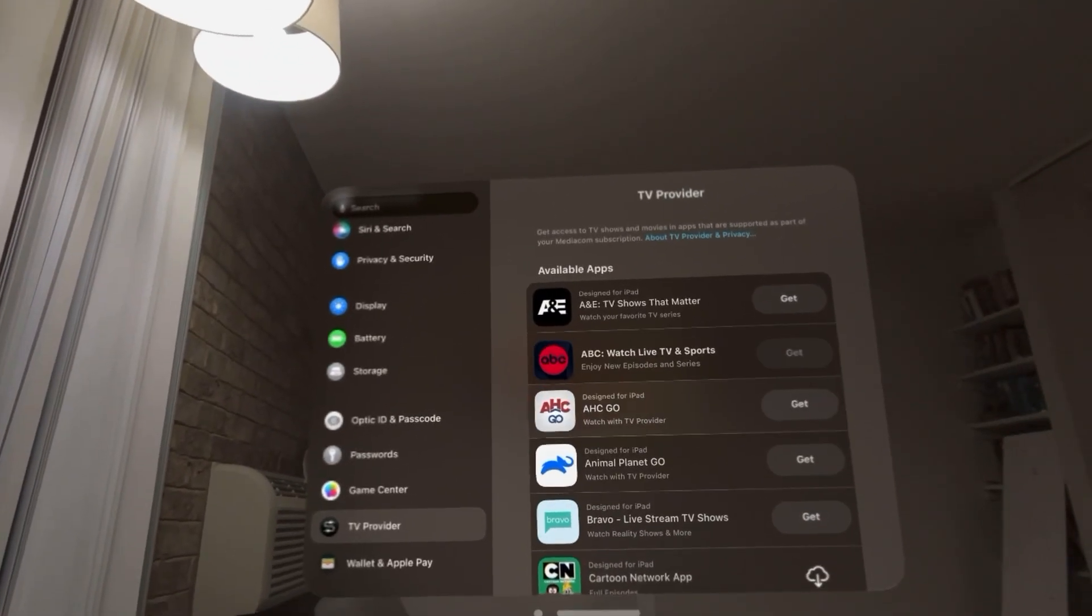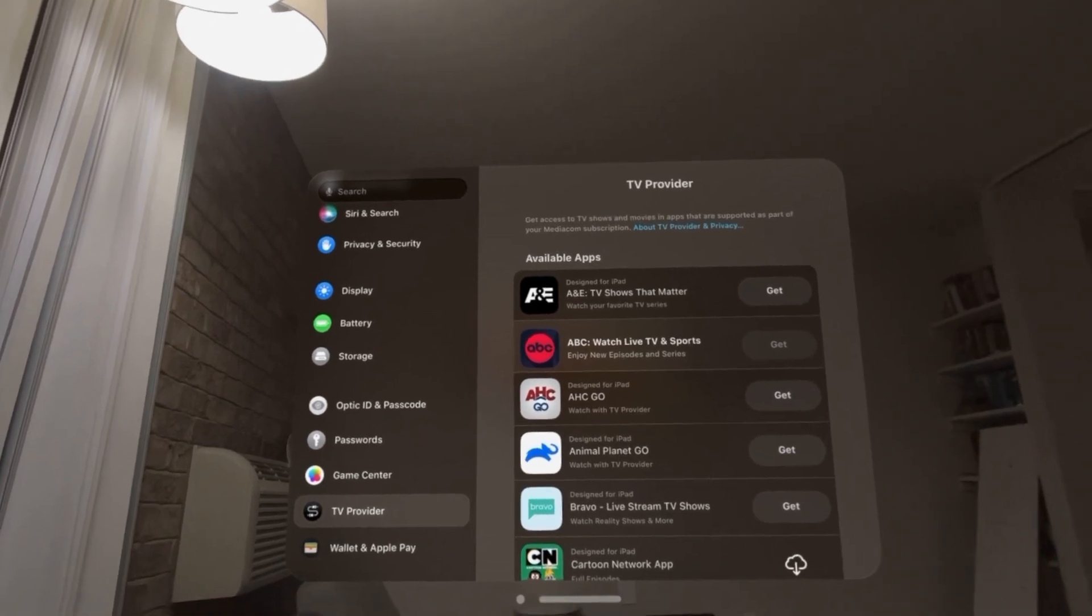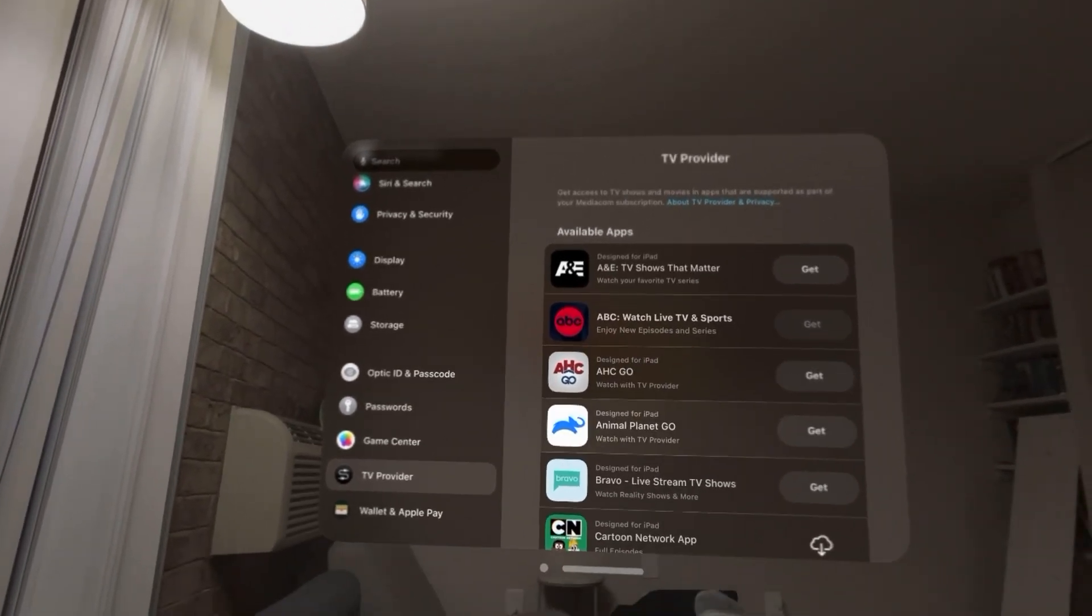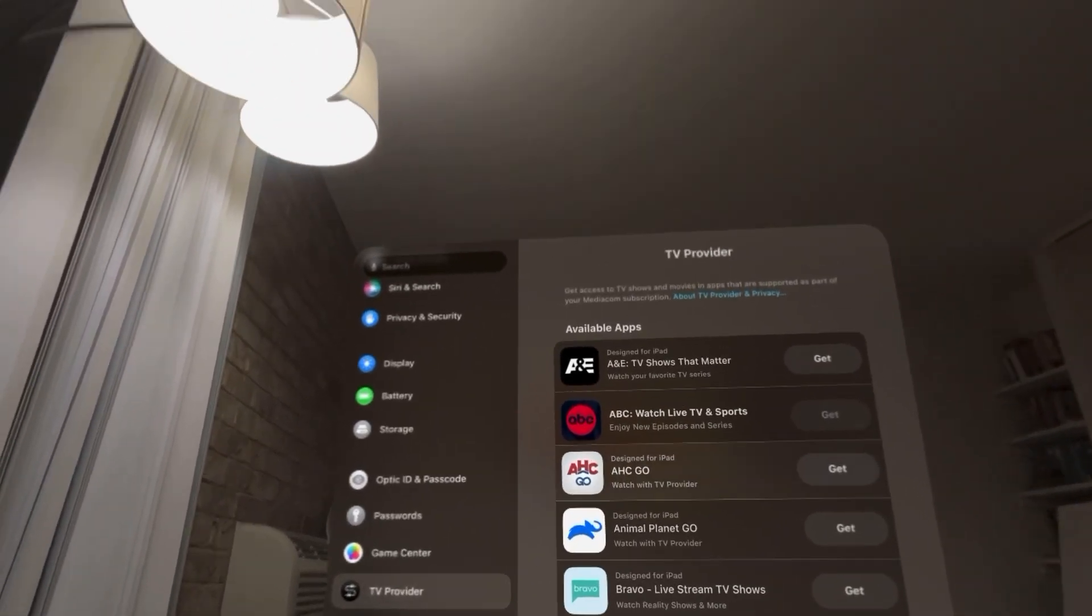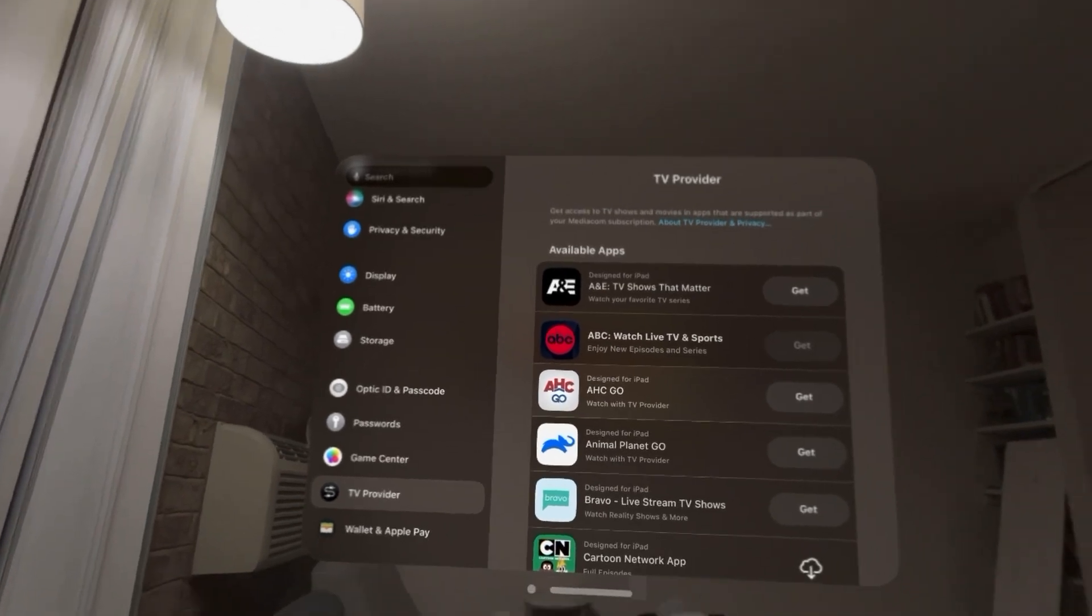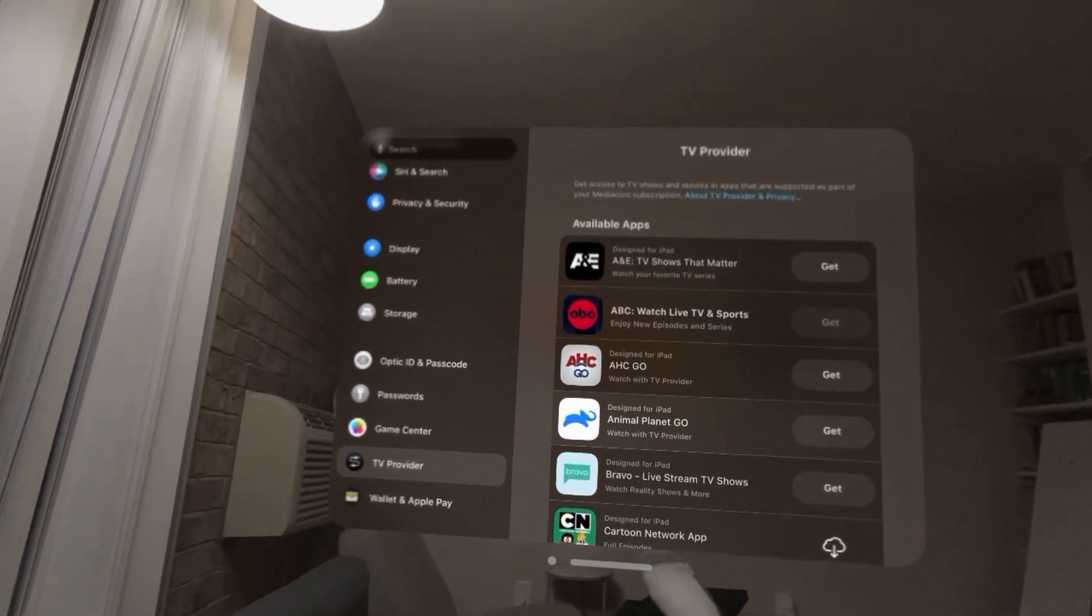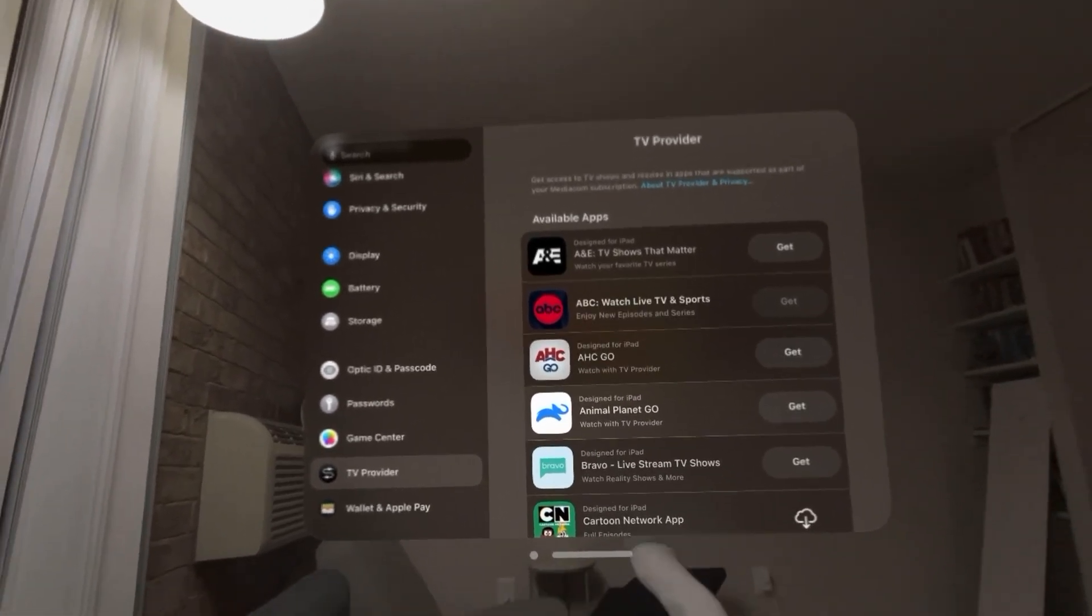Scroll down and you'll see Transaction Defaults. That's going to show your default card. You can choose different cards or your Apple Cash card. If you want to use a different card, you can add a new one where it says Add New Card and then change it.